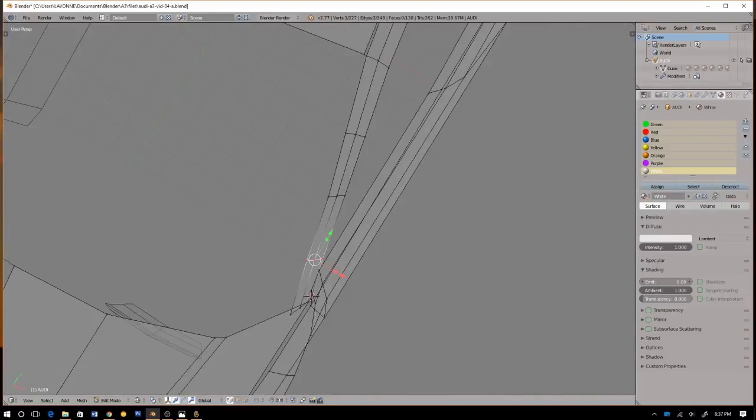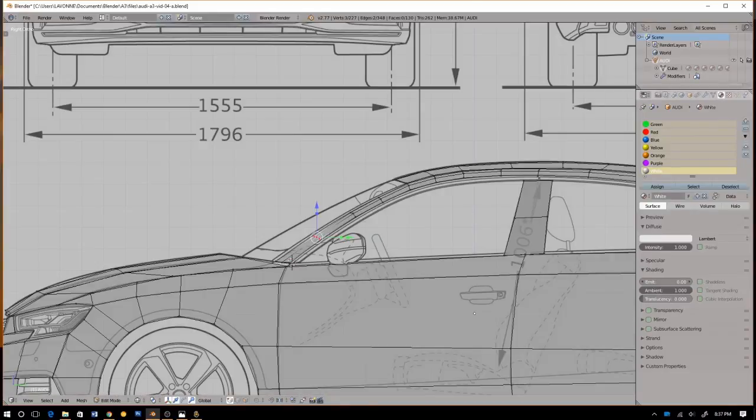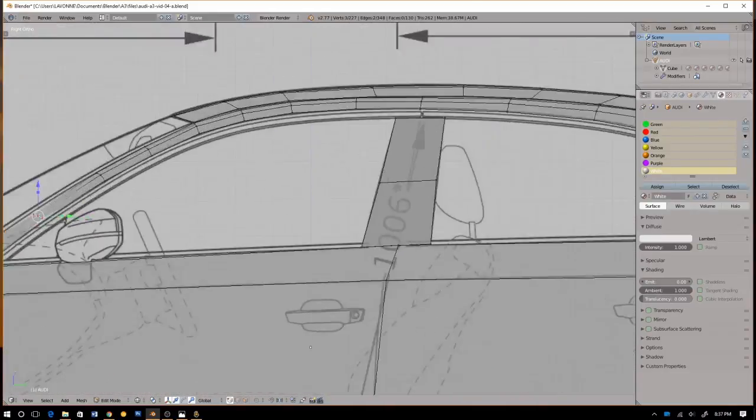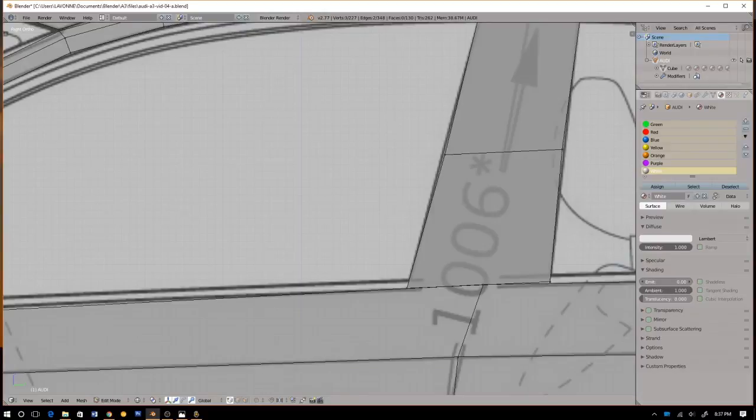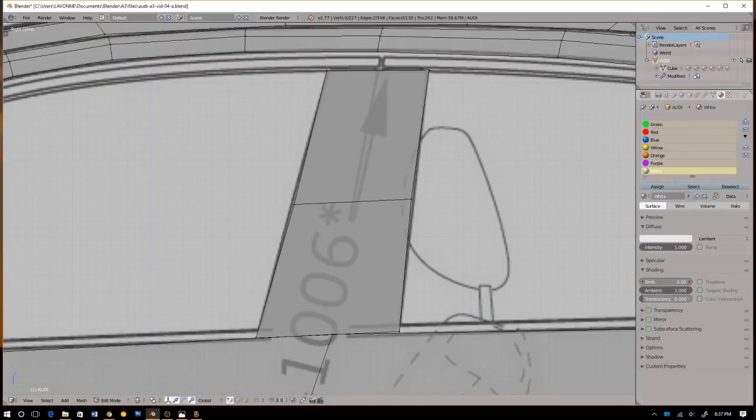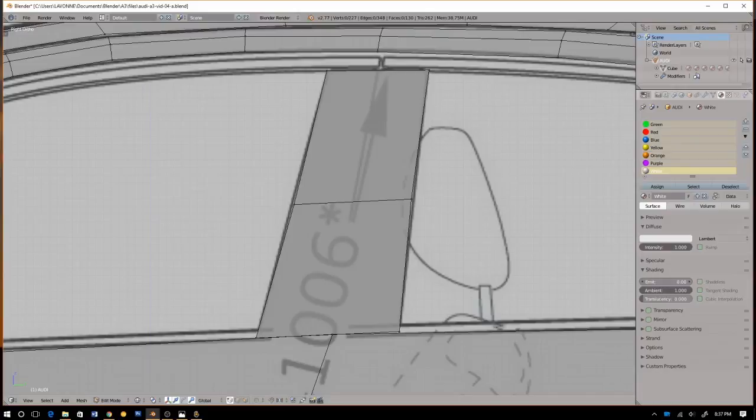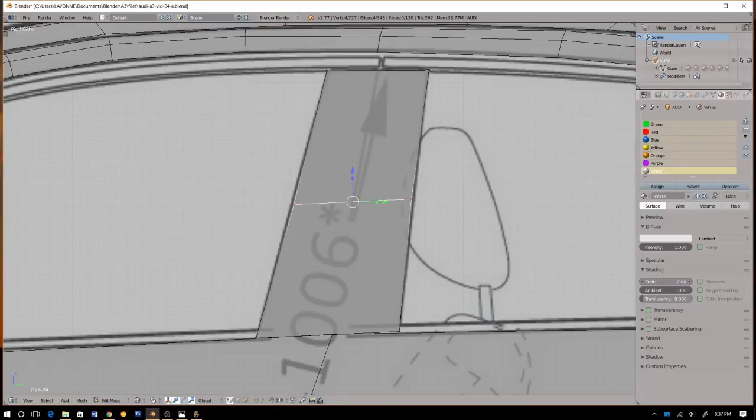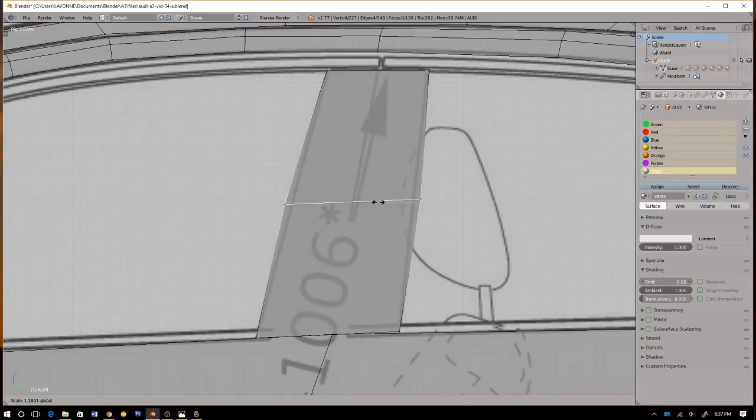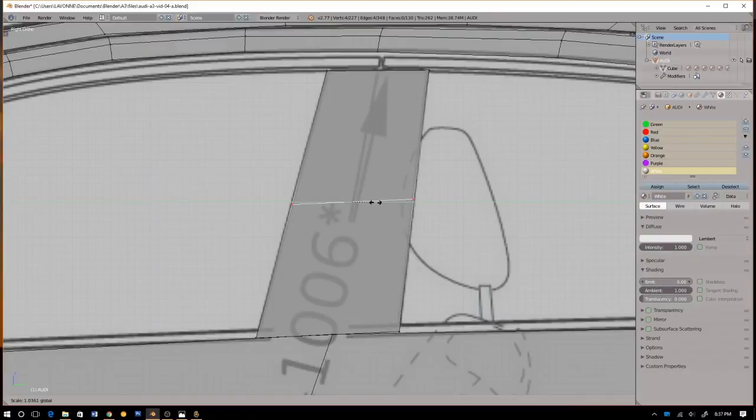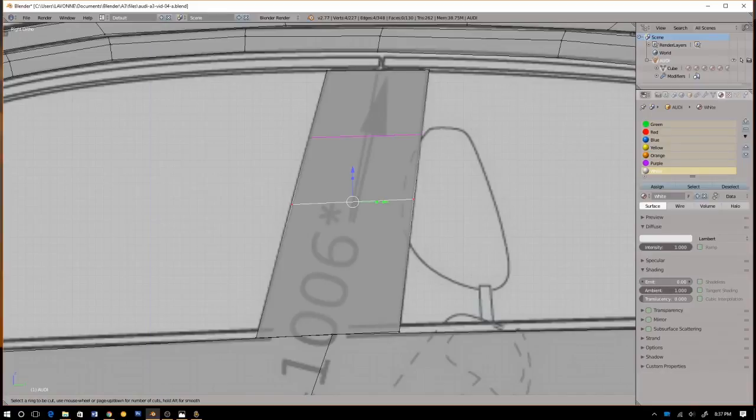Yeah, that looks decent. Okay, let's grab this guy, pull it over. This vertice too. This does not look good, let's see.